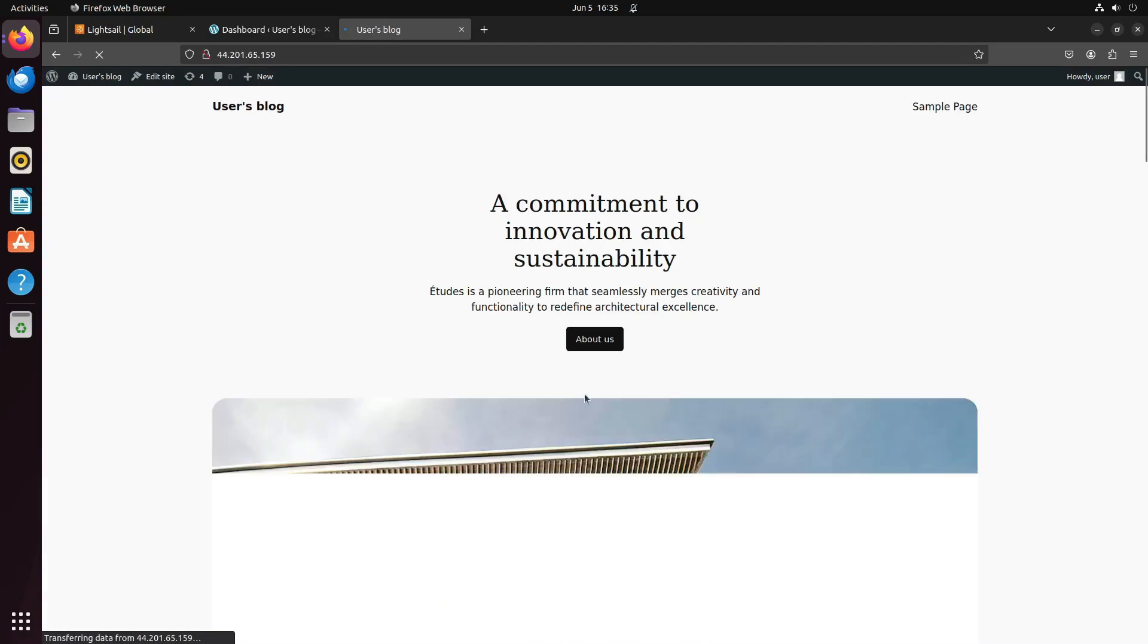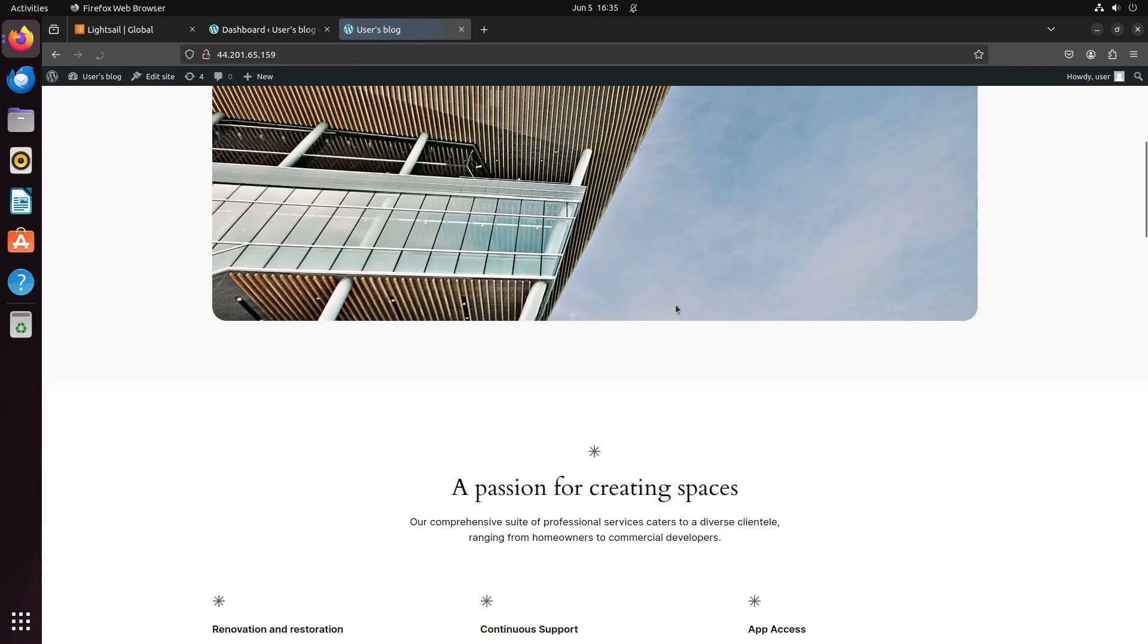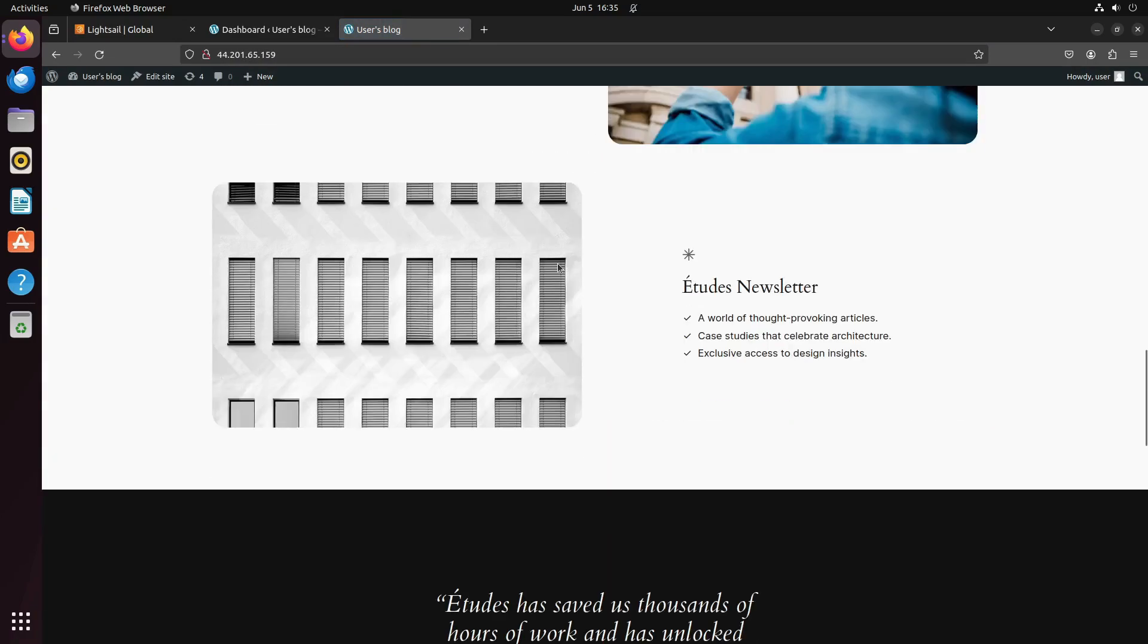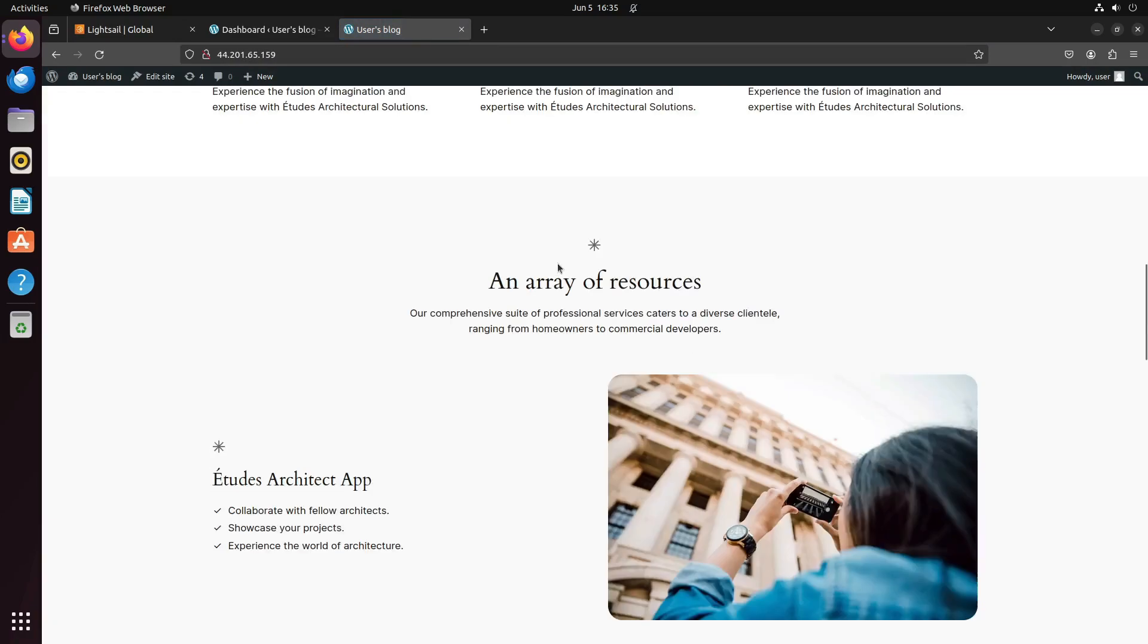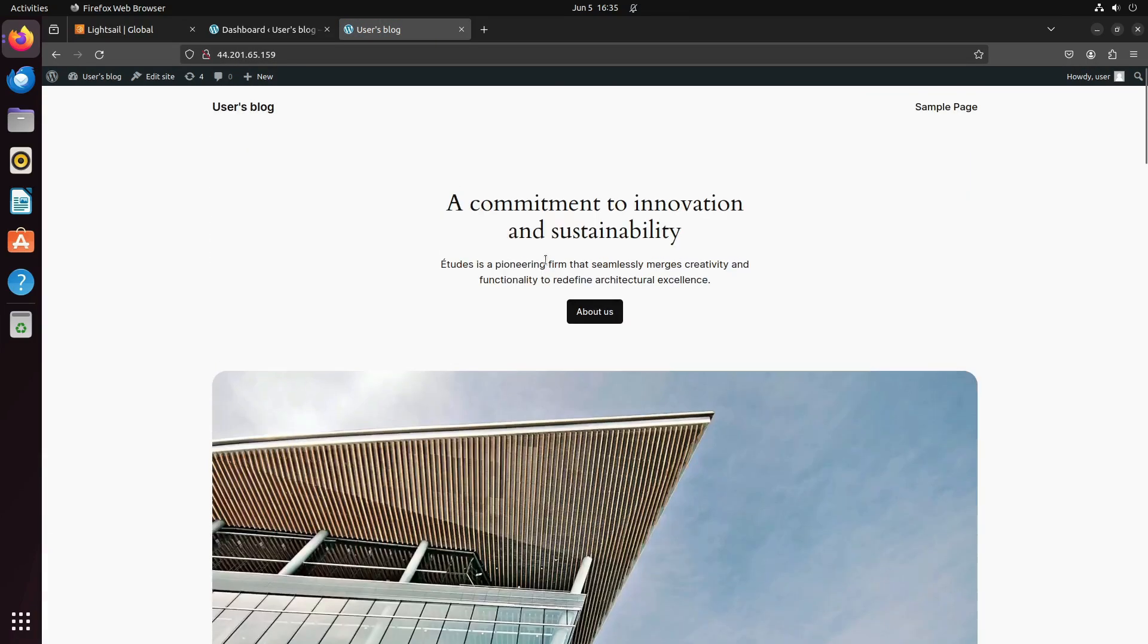You can see the front page of the blog, and we have successfully installed a WordPress website in AWS Lightsail.